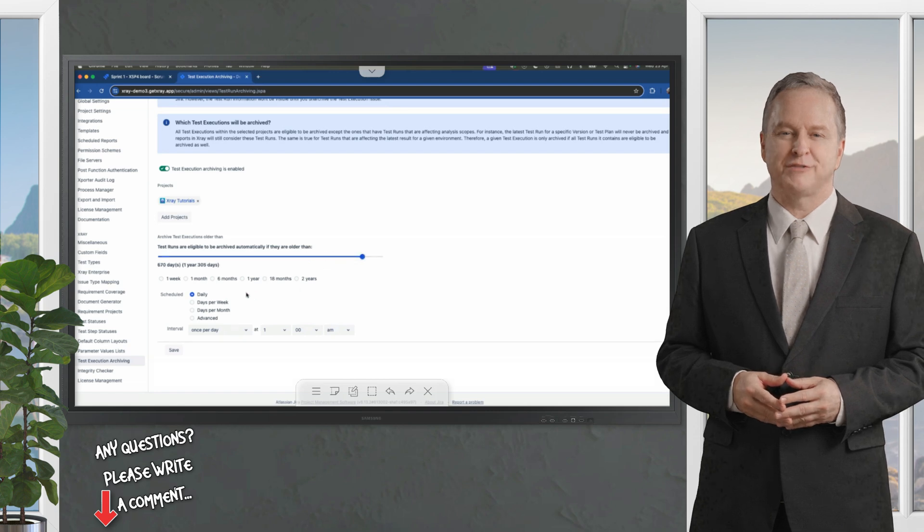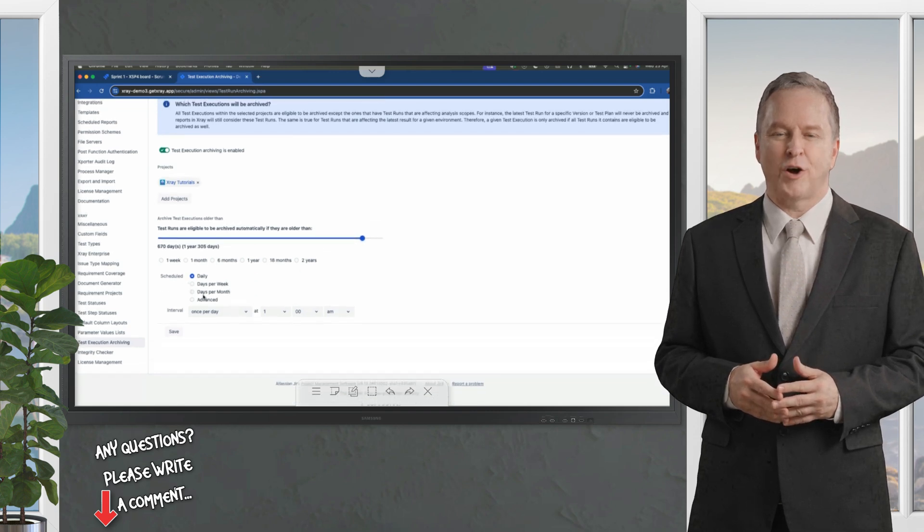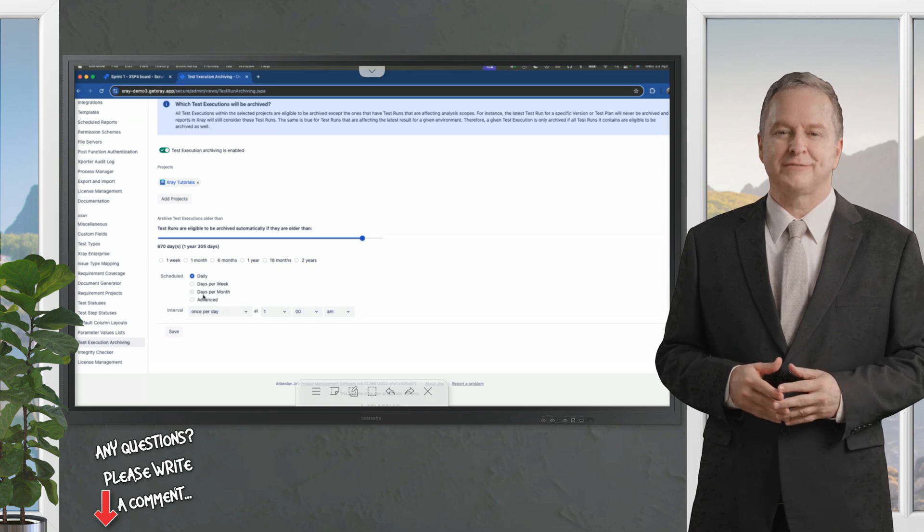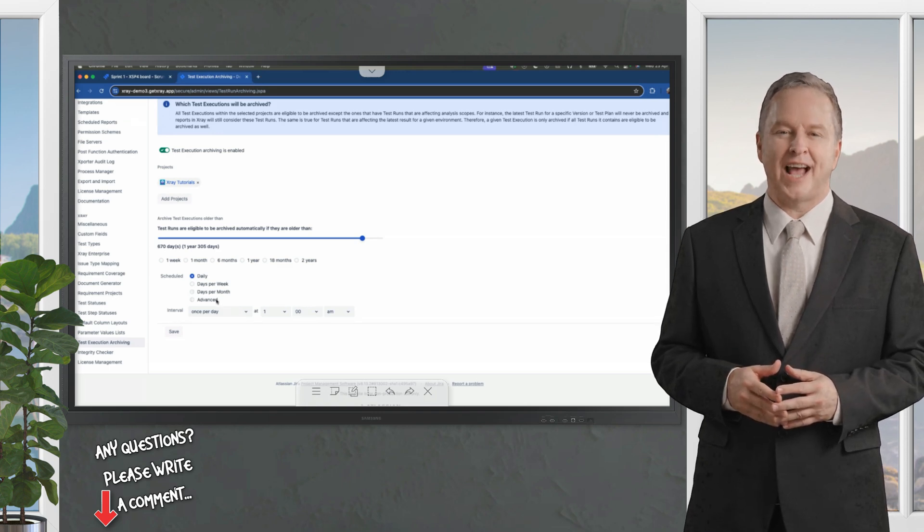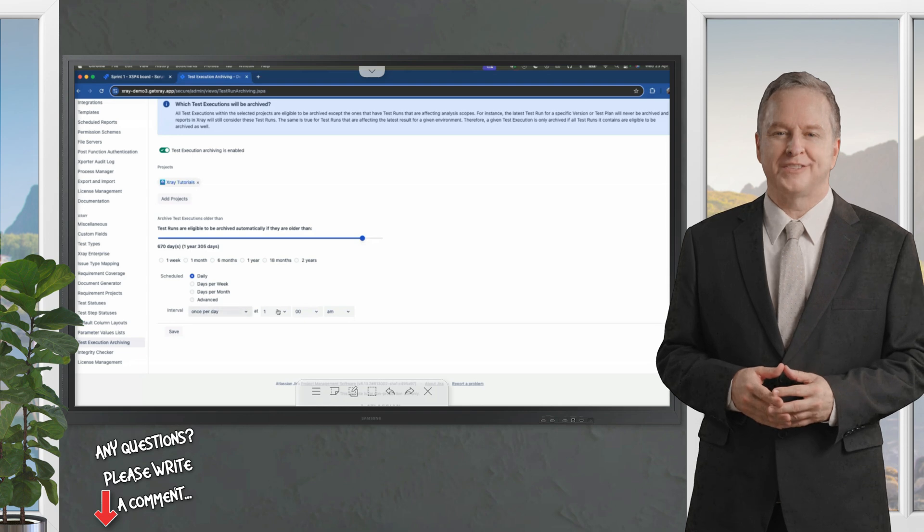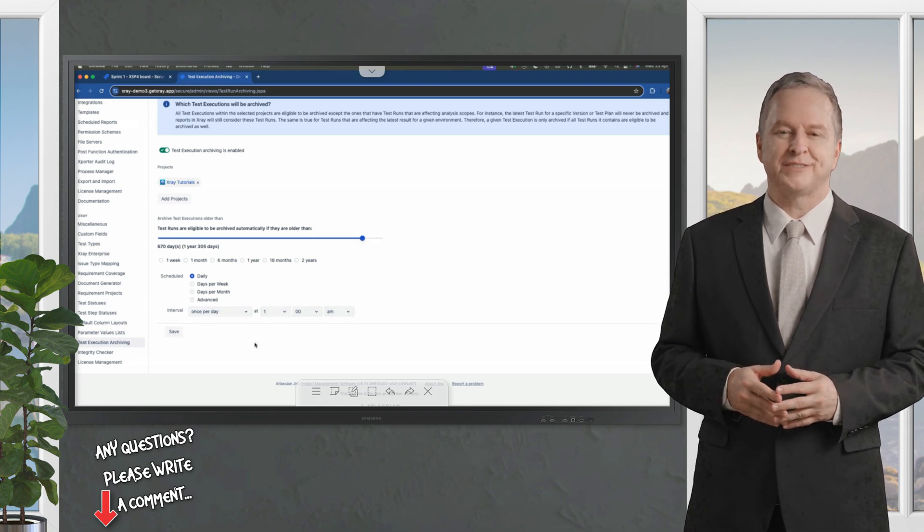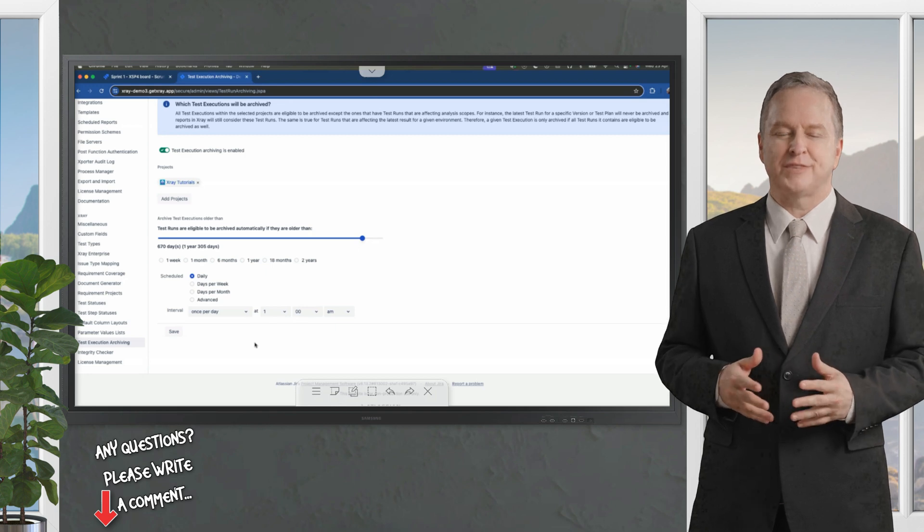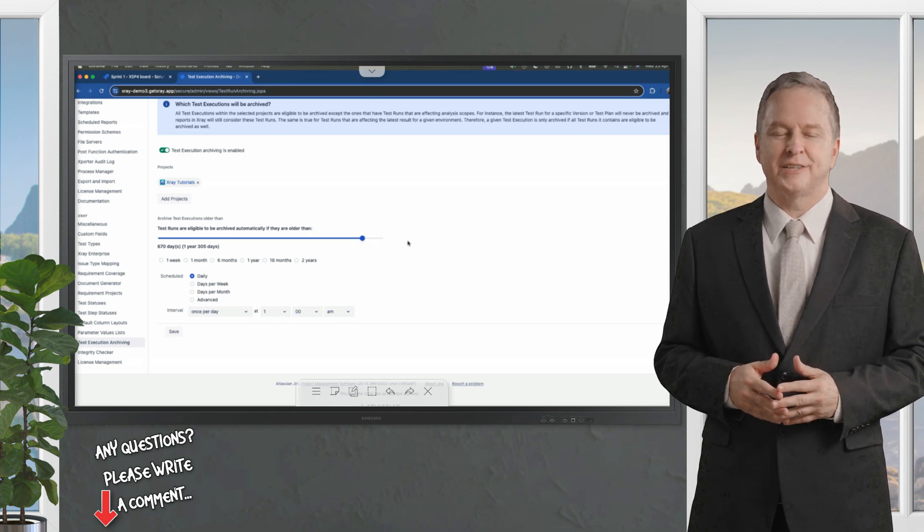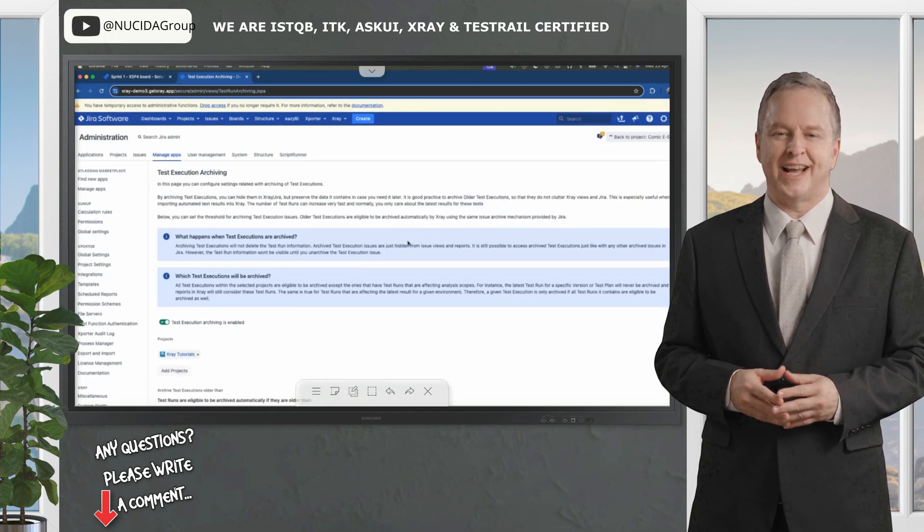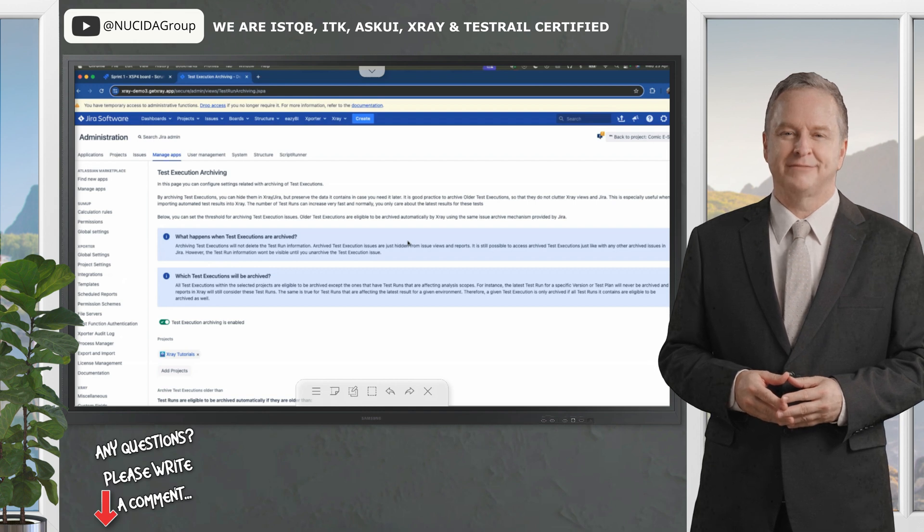Furthermore, you can define the periodicity from this automation to archive the test executions. For instance, this could happen once per day at 1:00 AM. To complete the dialog, press the save button. Then this process will be configured and active, which will be continuously executed to archive your tests.